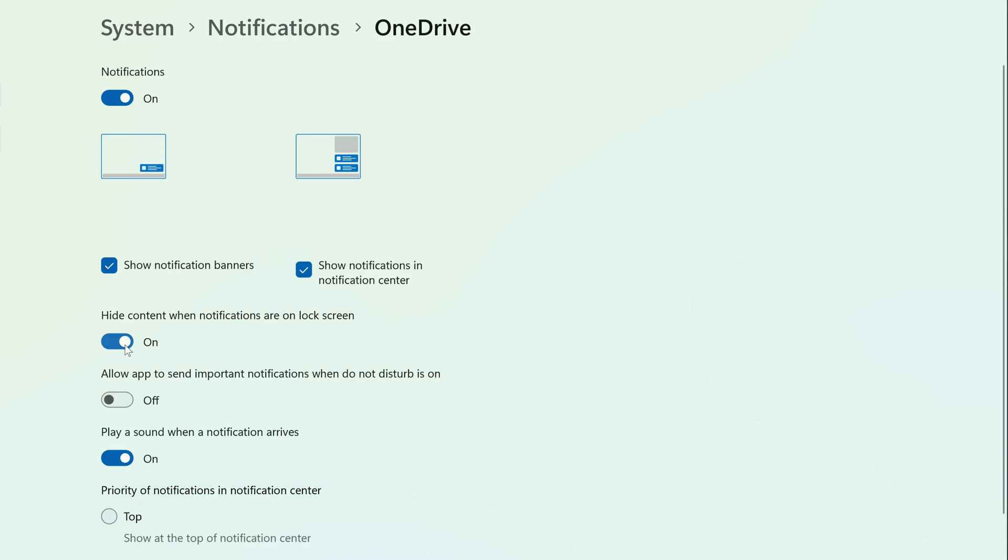You'll now still receive a notification from this app on your lock screen, but the actual content of it will be hidden so that it can't be read without unlocking Windows.